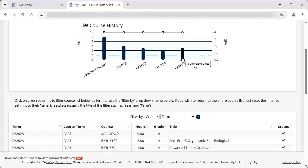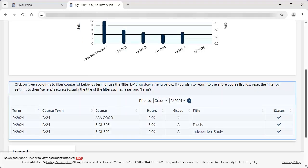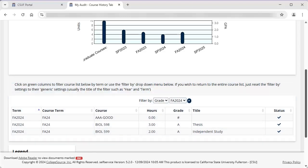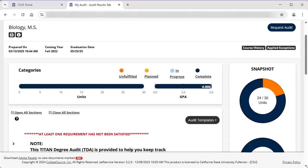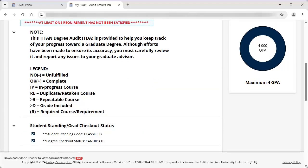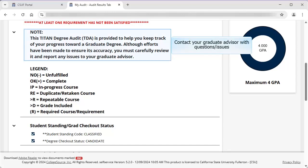If you hover your mouse over the bar graph, the exact number represented will display. If you click on a semester, the Course History table below the graph will filter to show just that semester's courses. The Course History table will list all courses completed toward a degree, as well as in-progress courses. You may filter these results by grade or by semester. Let's click on Audit Results to go back to the main audit and scroll down to view the details. If there are unfulfilled requirements, you will see a notation at the top of the body of the TDA. Remember to contact your graduate advisor if you have any questions or notice any errors.